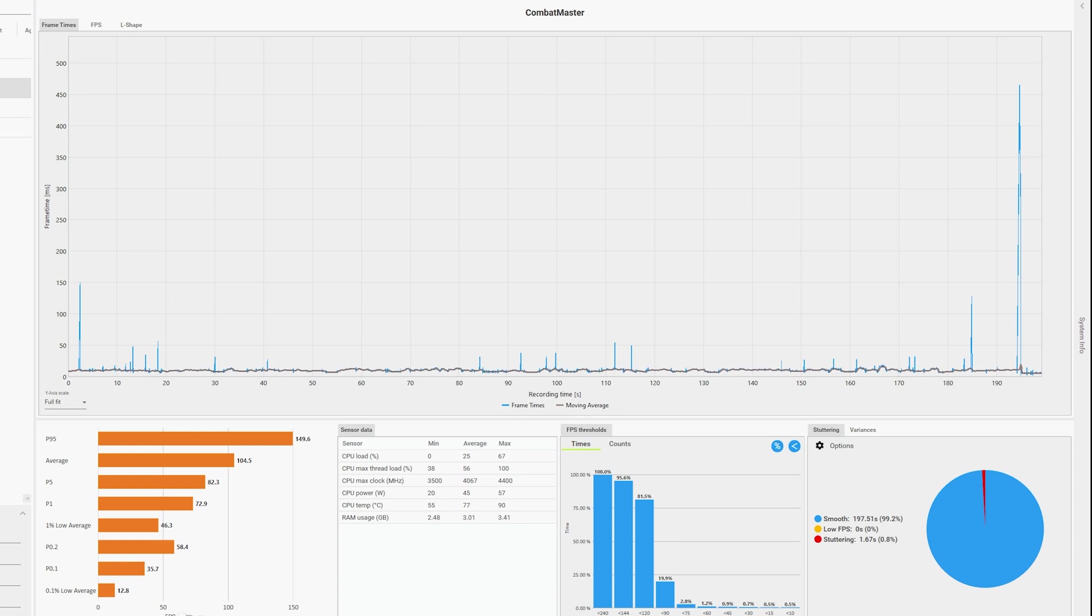This is mostly a mobile game that was ported over to PC and while I really enjoy playing it, it's one of those games that runs really well on most hardware. As you can see, even though the iGPU of the i5-12450H is not the most powerful, it still does a pretty rock solid job.